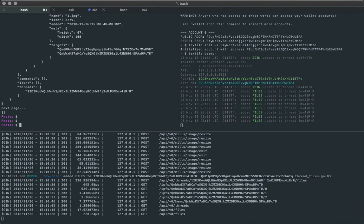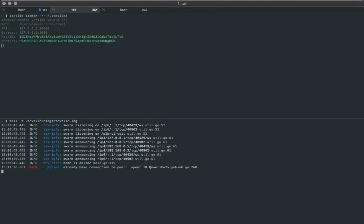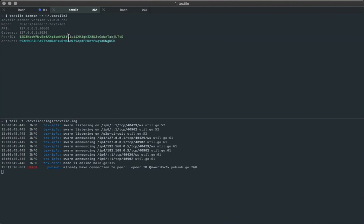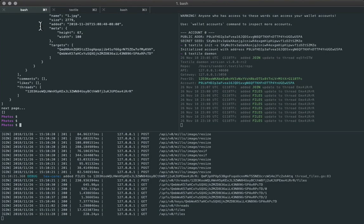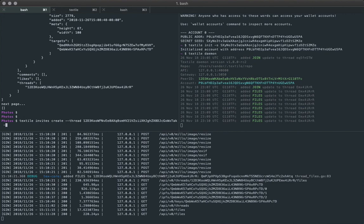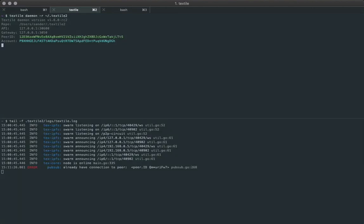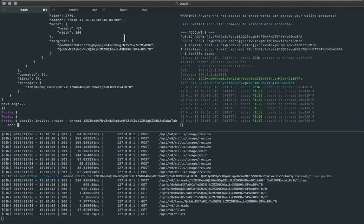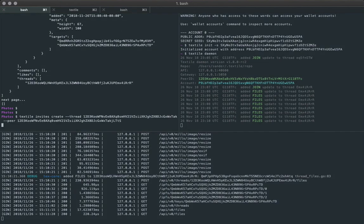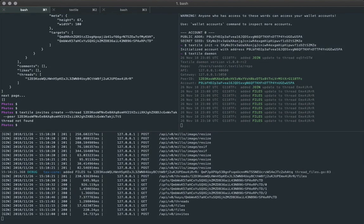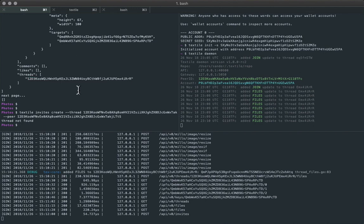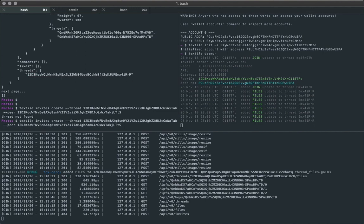And see, I've got another node running over here. And we can just, I just want to show you quickly how you can invite another peer to a thread. So we'll grab that peer ID. Oh, that's not the right thread ID.